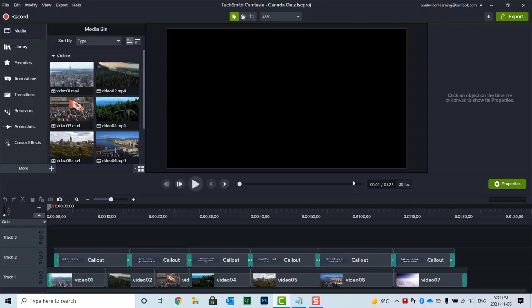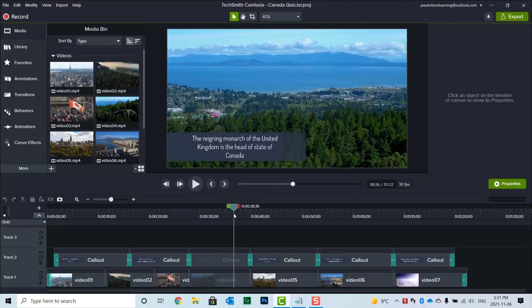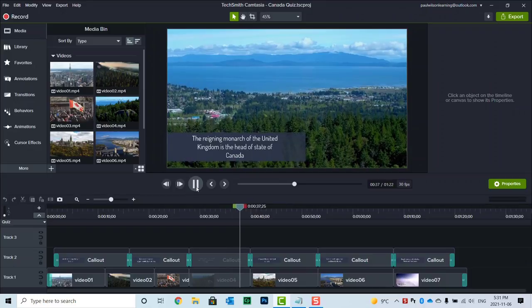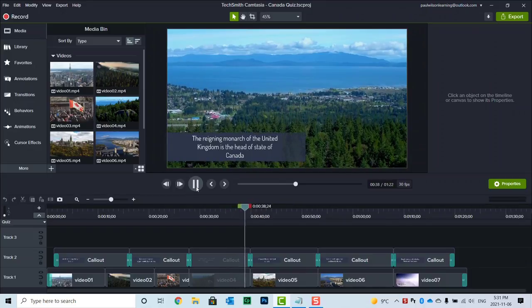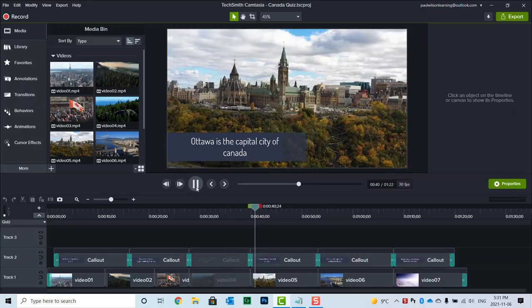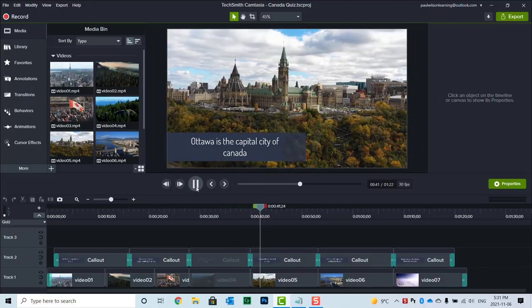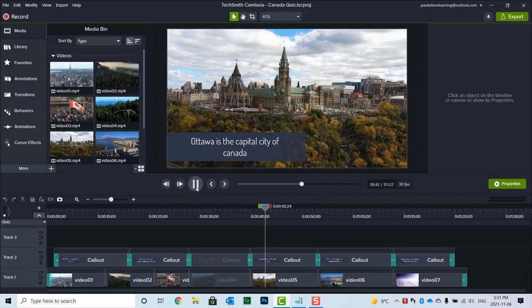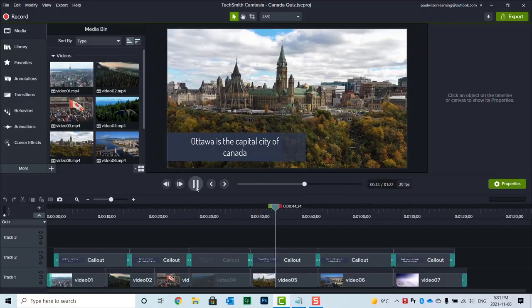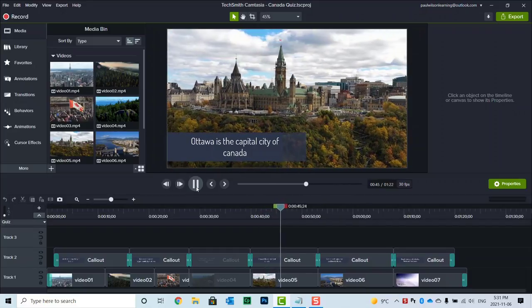But there's another option. If all you're doing is creating this video and simply adding a quiz at the end, you can actually do that right inside Camtasia. Let me show you how.